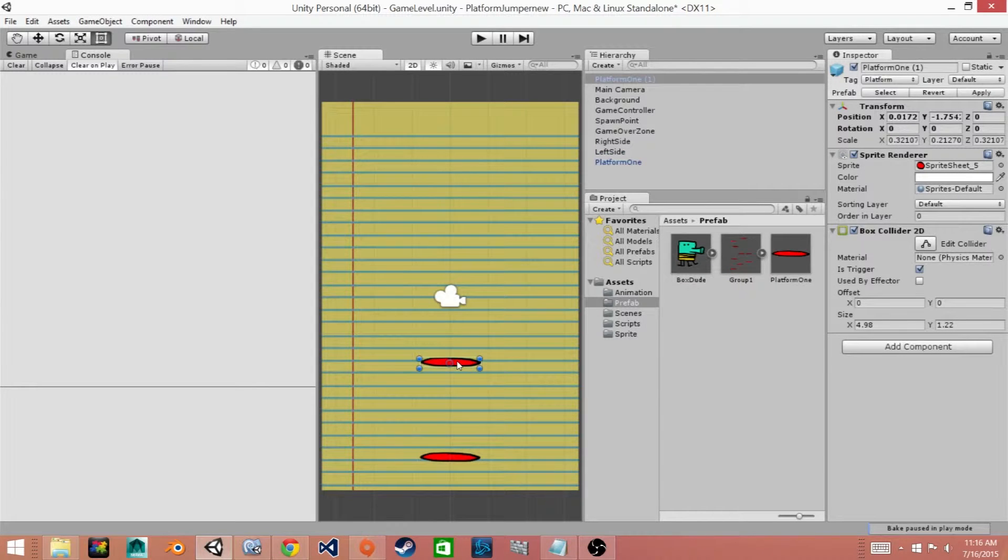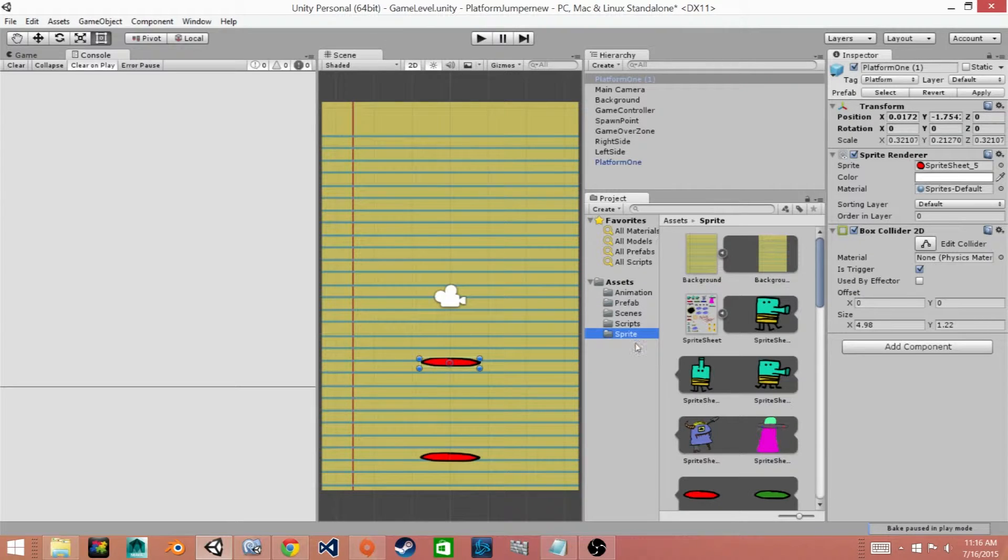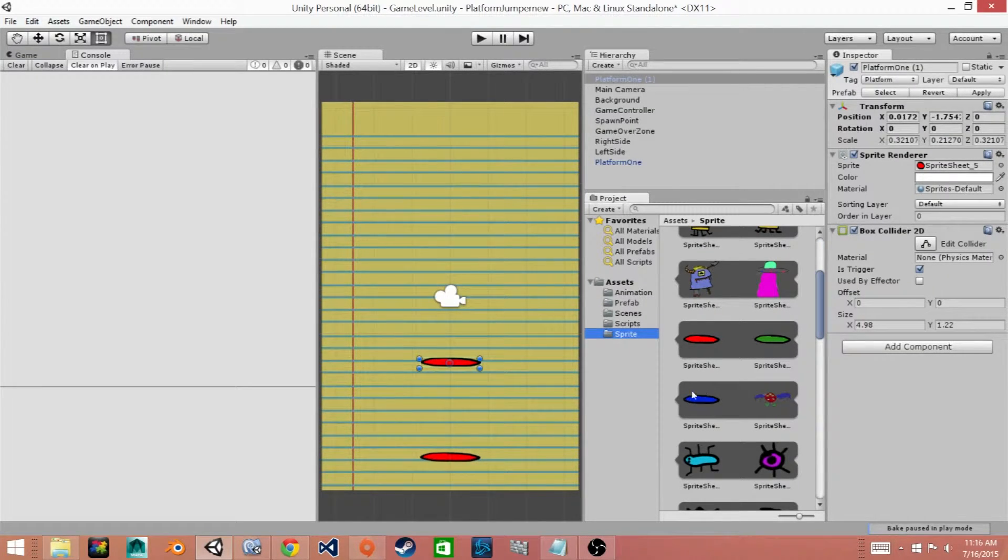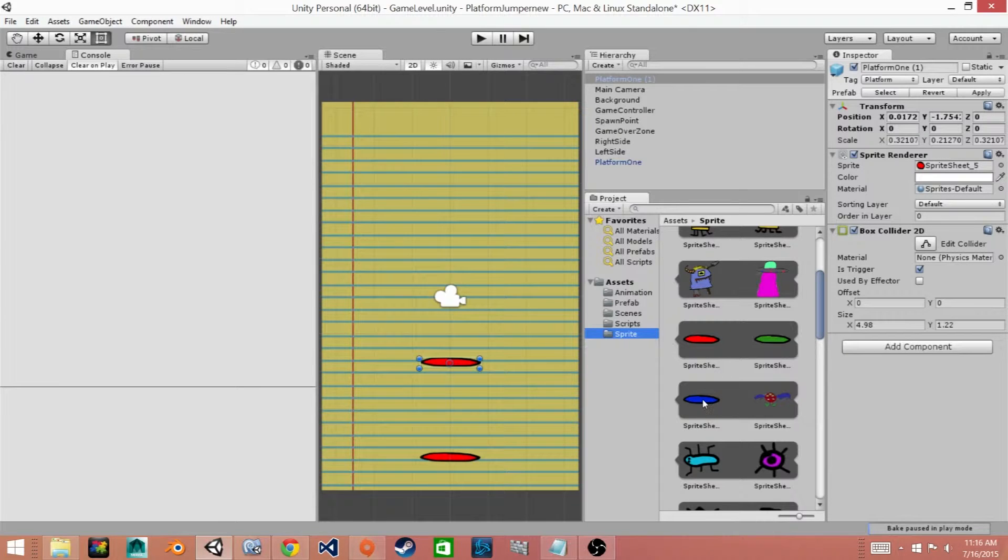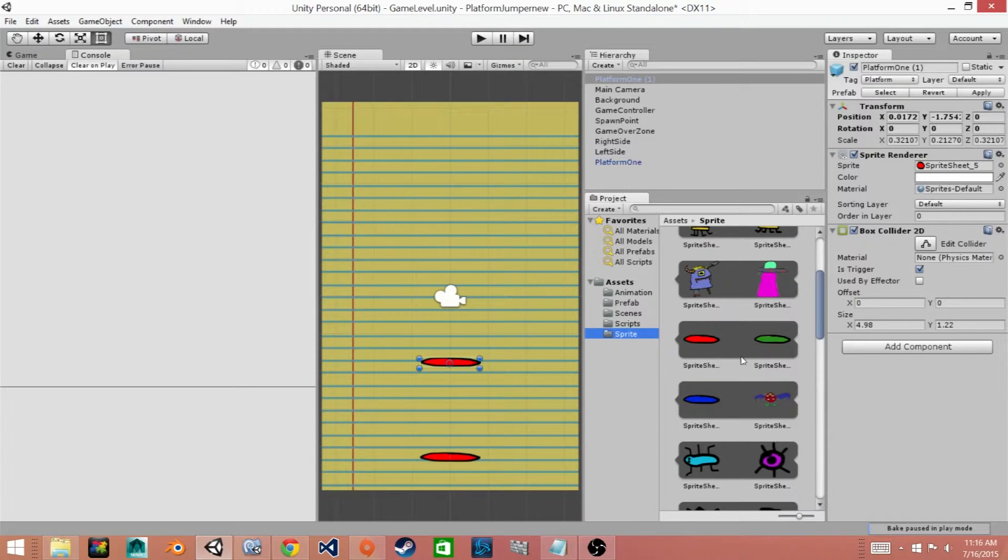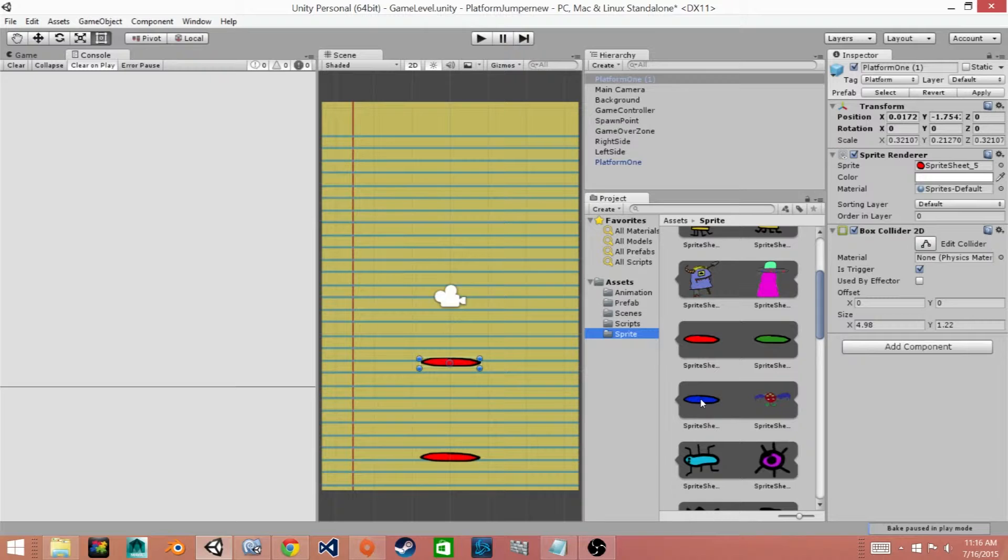Now the first thing that we need to do is change the color of this platform. So we'll go to our Sprites folder and we'll find another color for our platform. In this case we're going to use the blue. You can use the green if you want or if you have a different color, if you have pink, whatever platform that you've created. You just want to make sure that it's different from your standard platform.